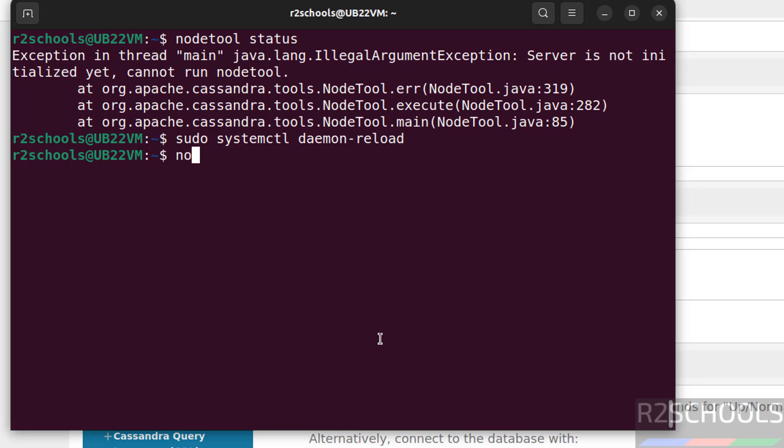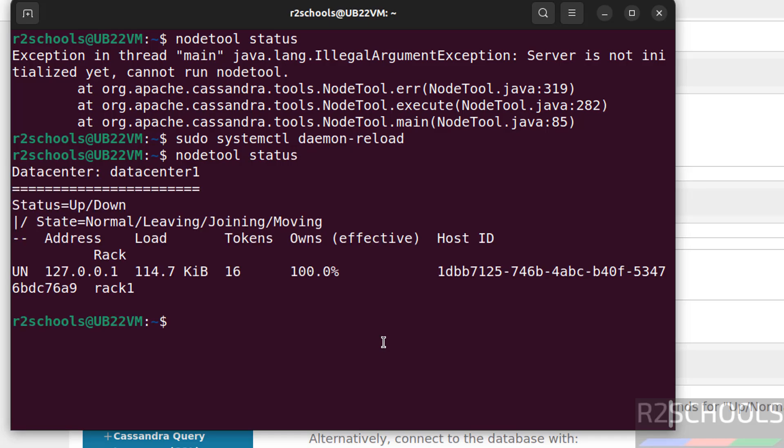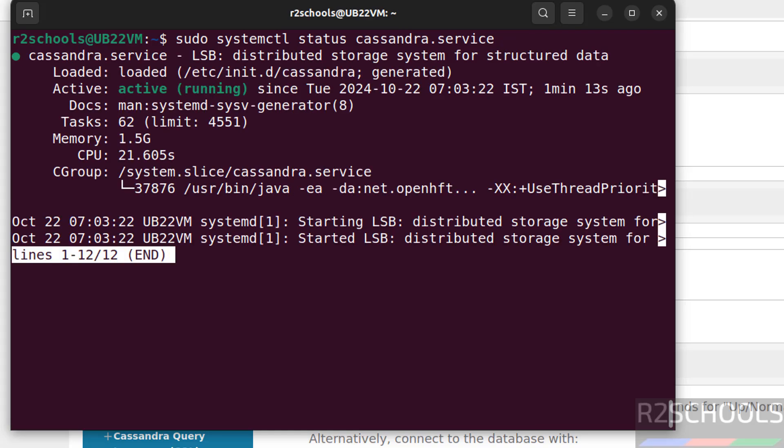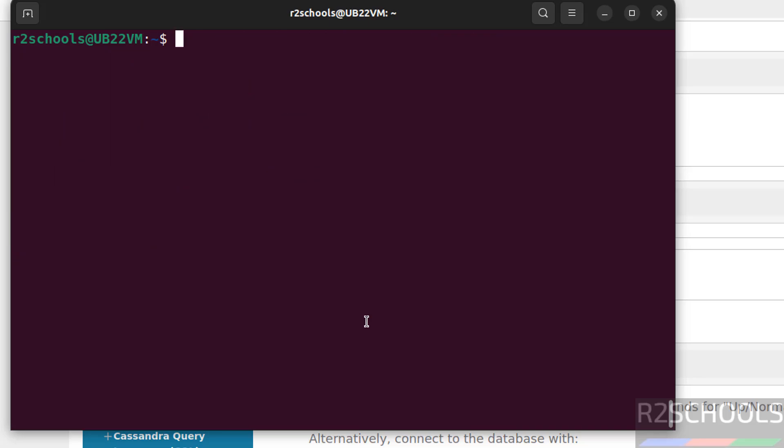Now verify the status. Nodetool status. See, status is up and normal. Control L to clear screen. You can also verify sudo systemctl status cassandra. Give tab. Hit enter. See, Cassandra service is running. Q to quit. Control L to clear screen.